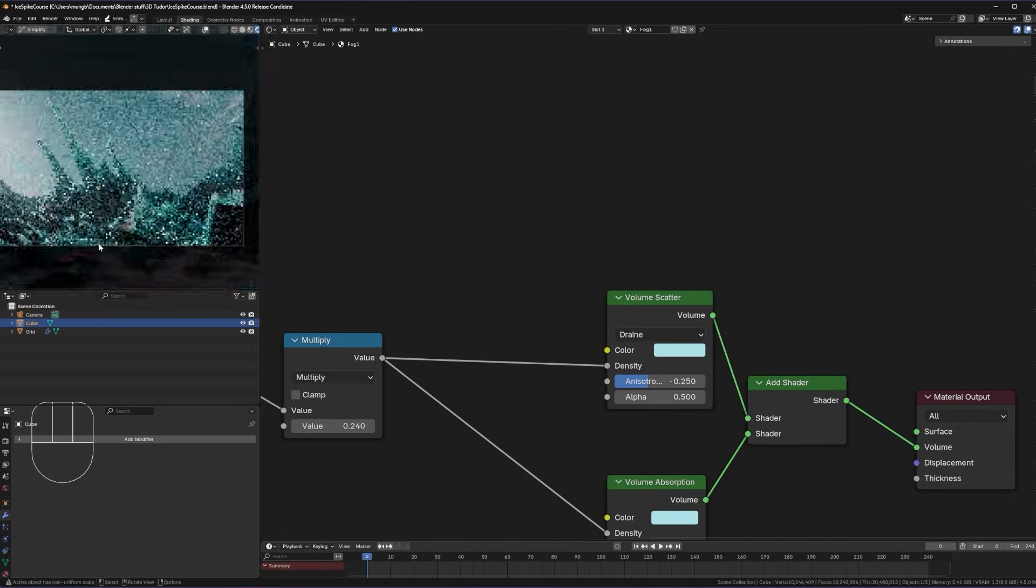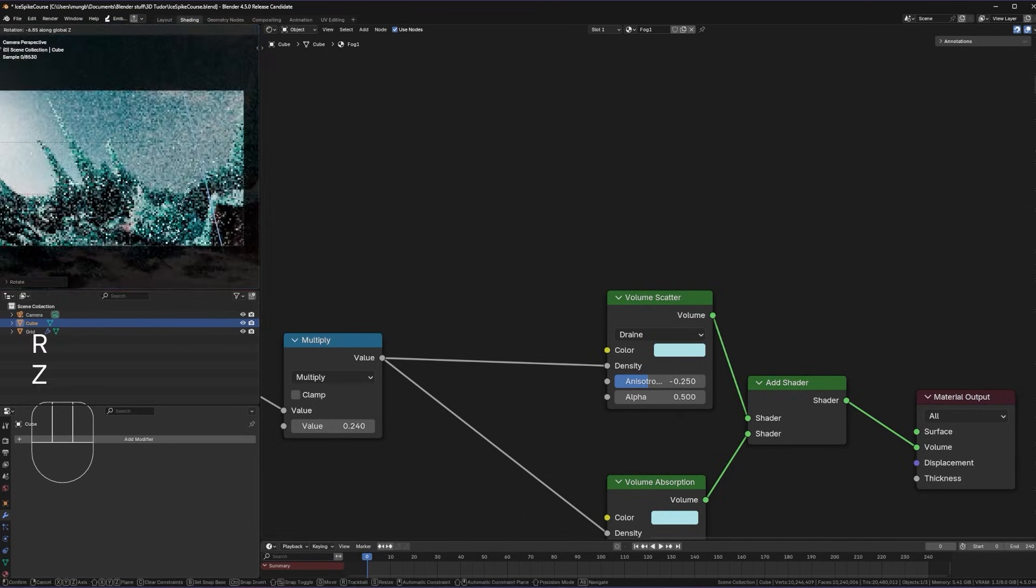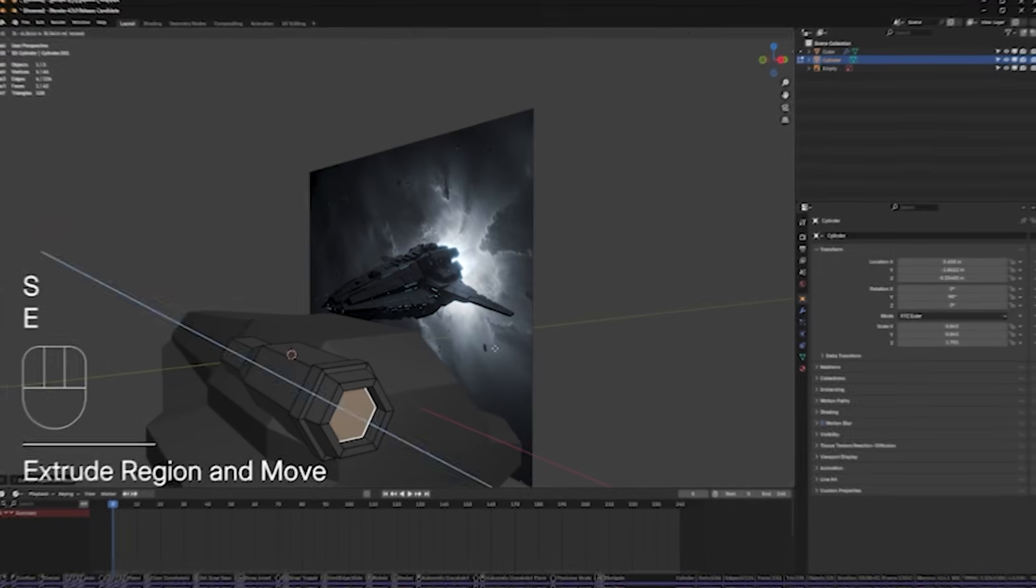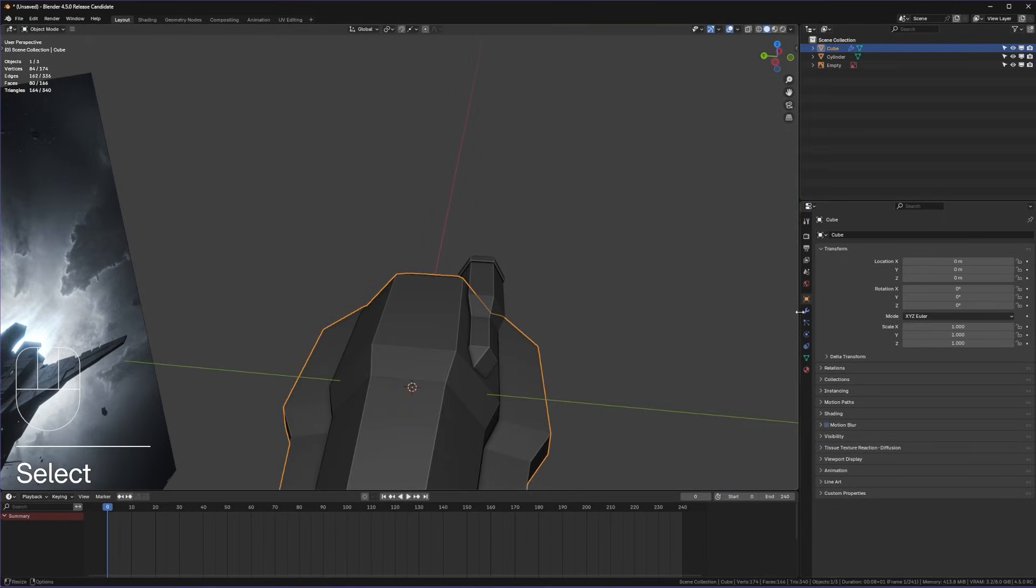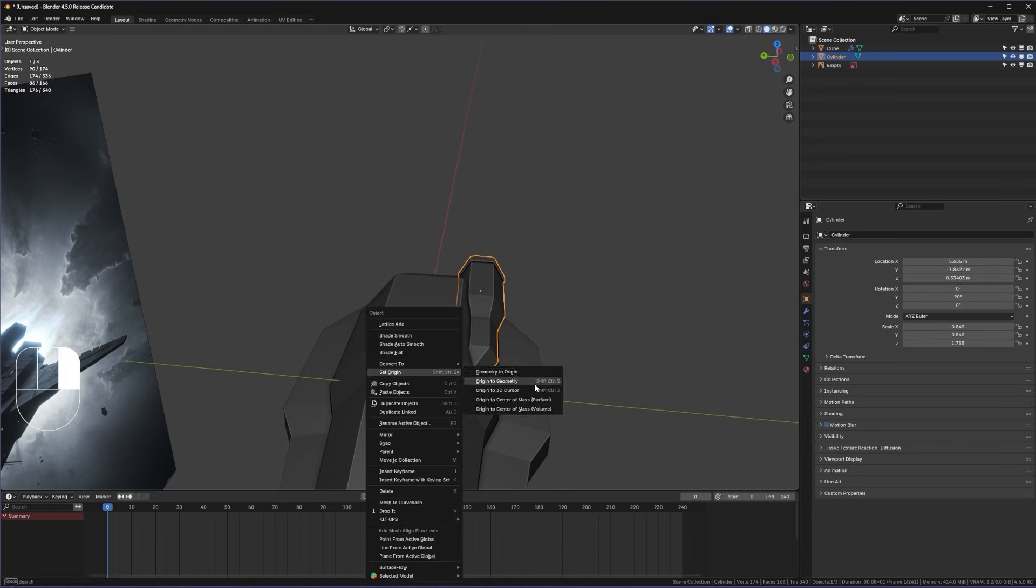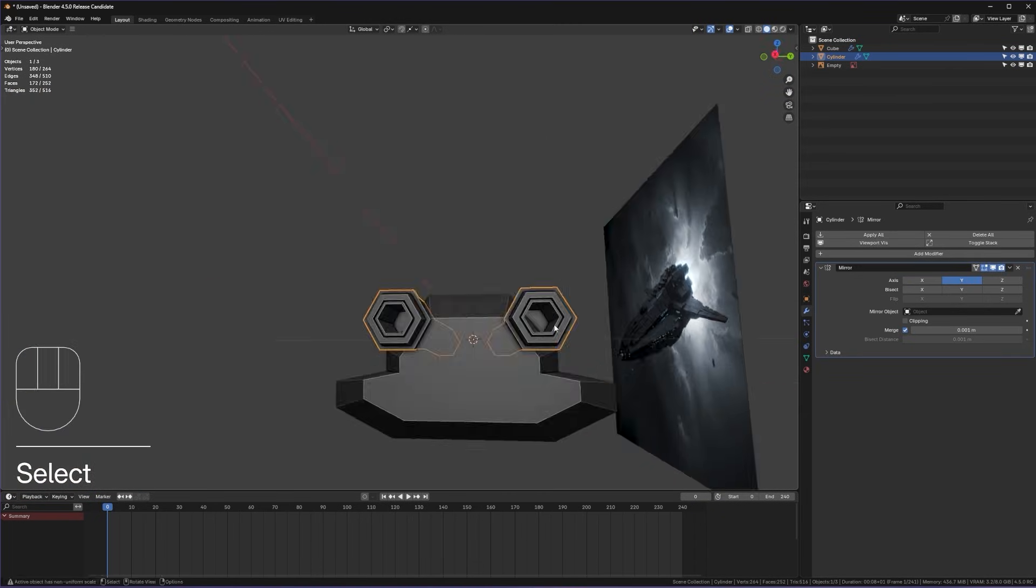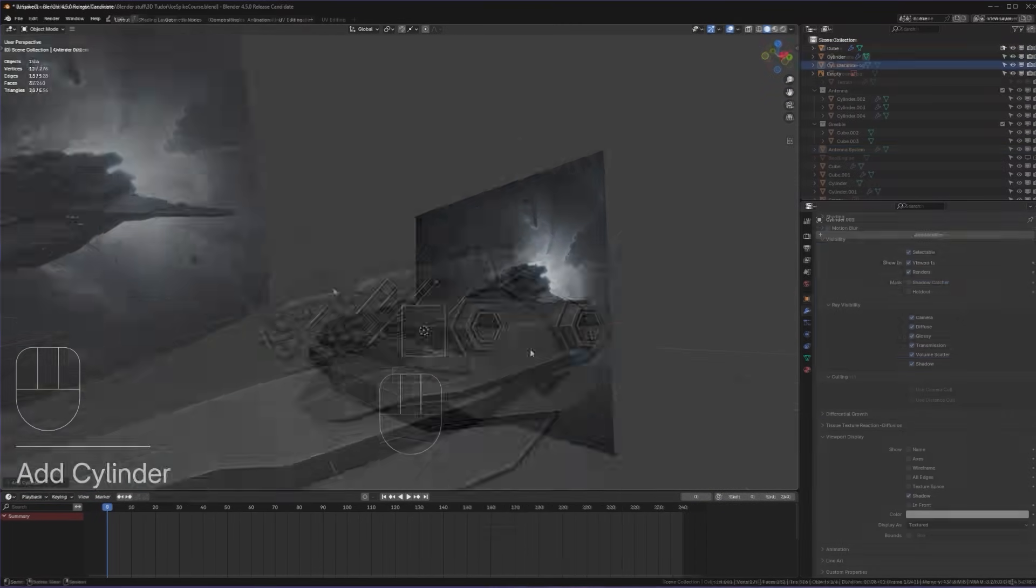Then of course our scene is not complete without a hero object so we will model a custom spaceship right from scratch right in Blender.